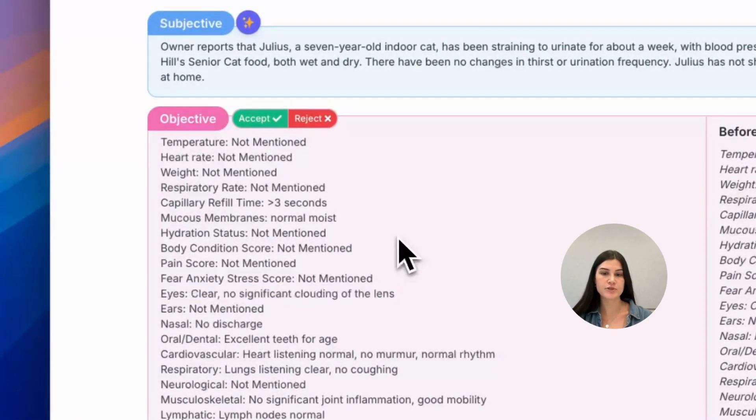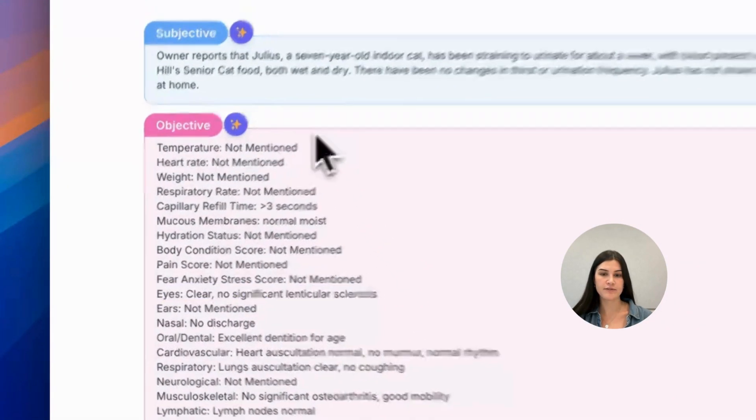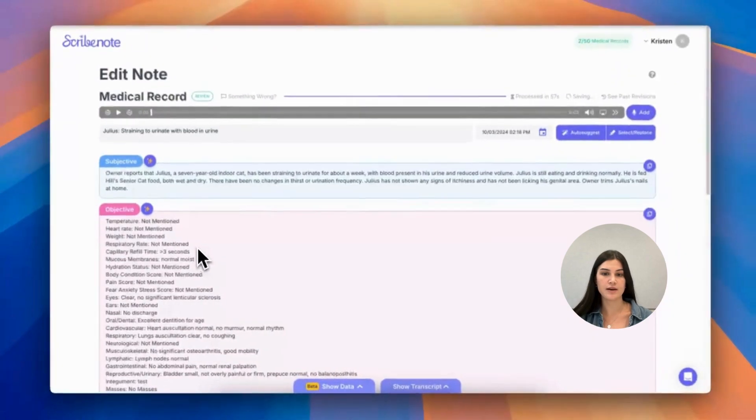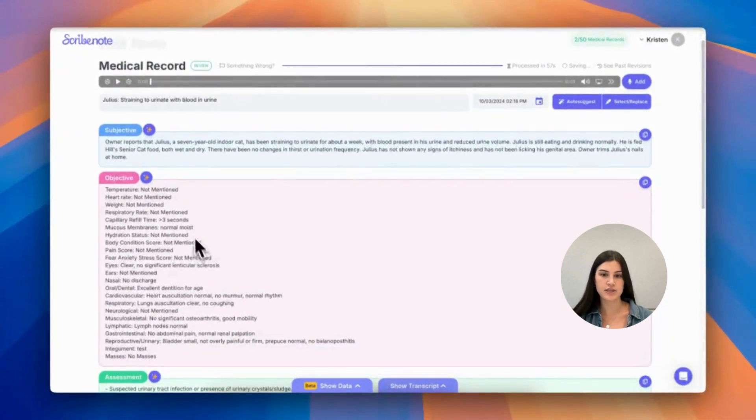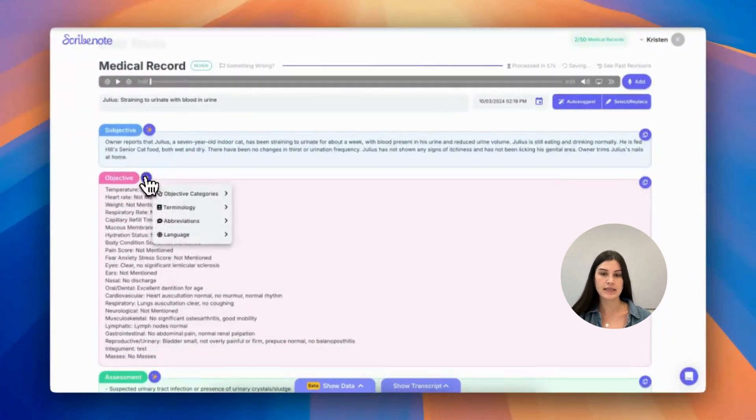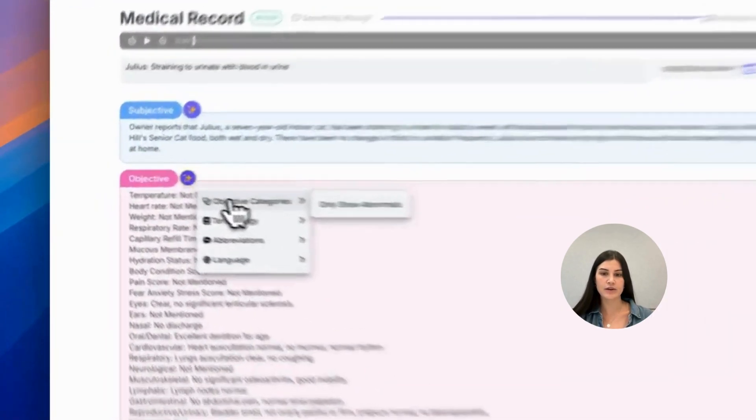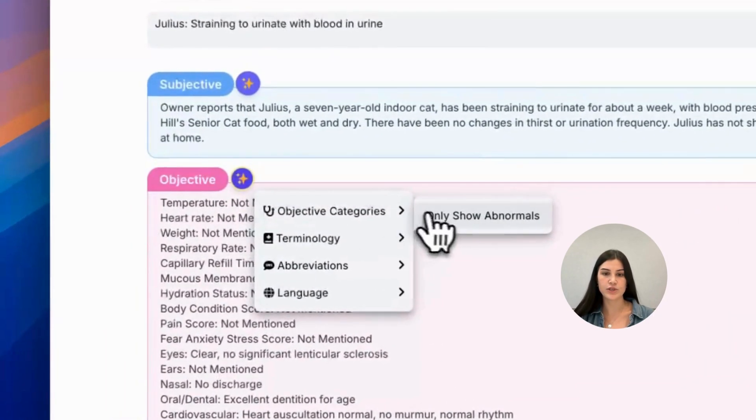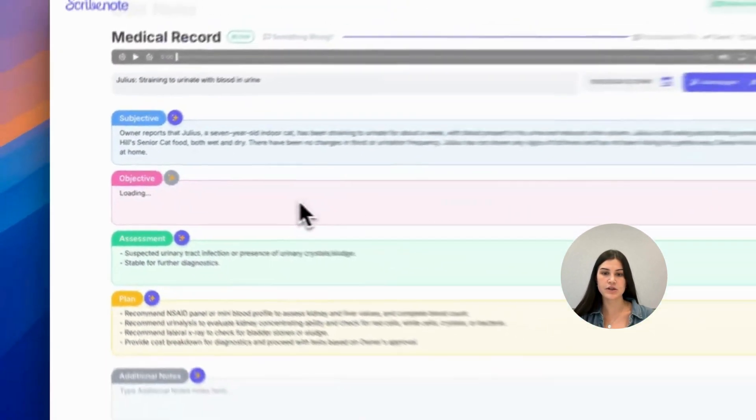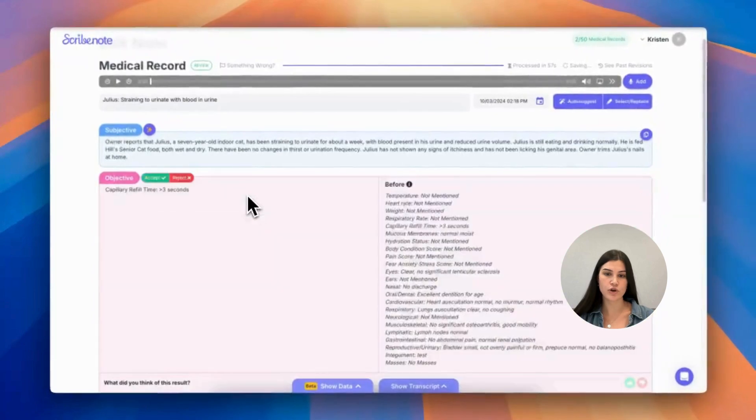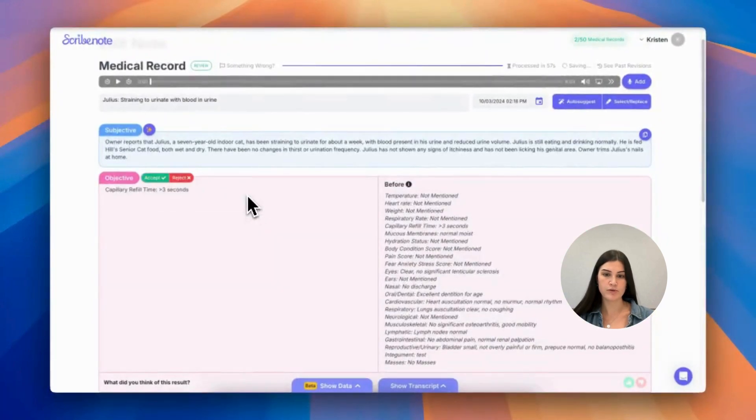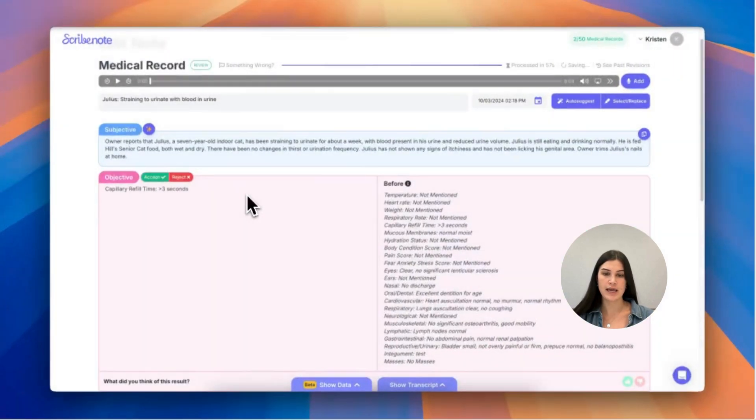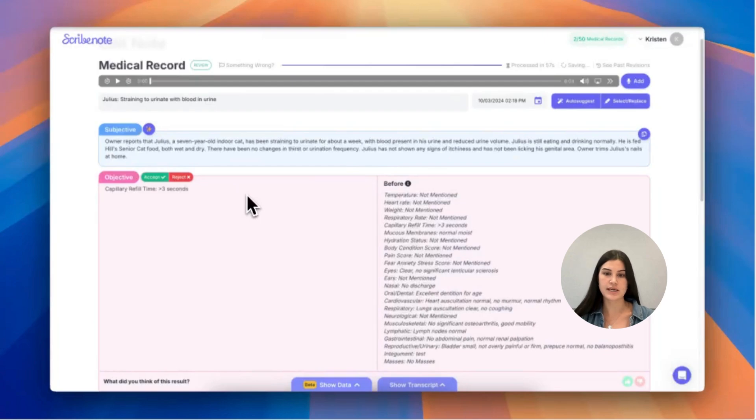Another option you have under the objective section title is objective categories in which you can select only show abnormals. And the Writing Assistant will populate the space with only the results that came up as abnormal.